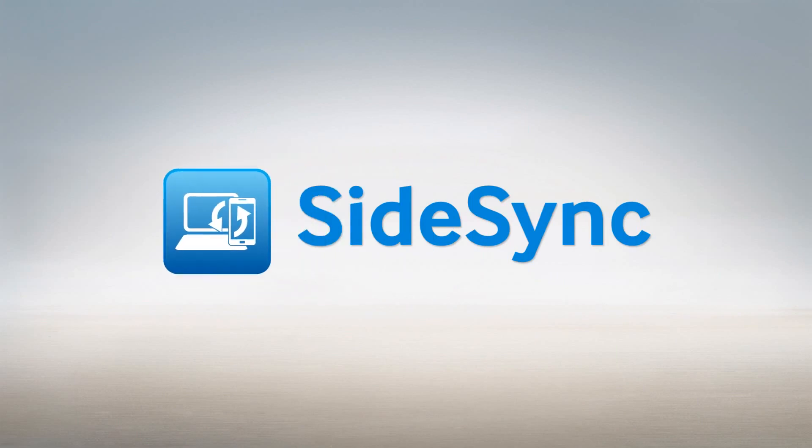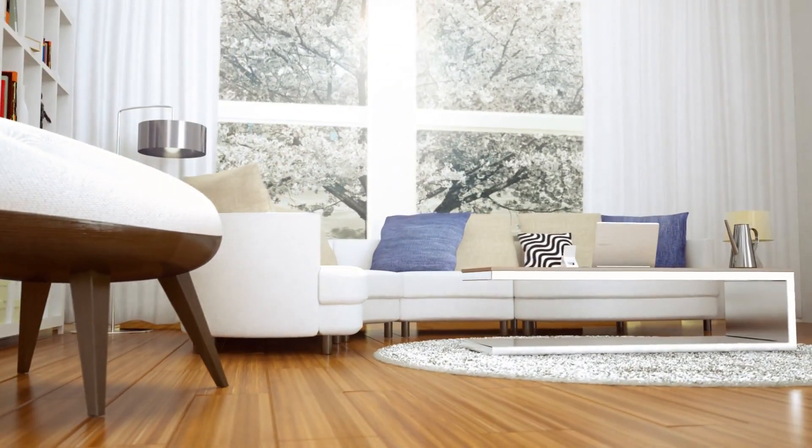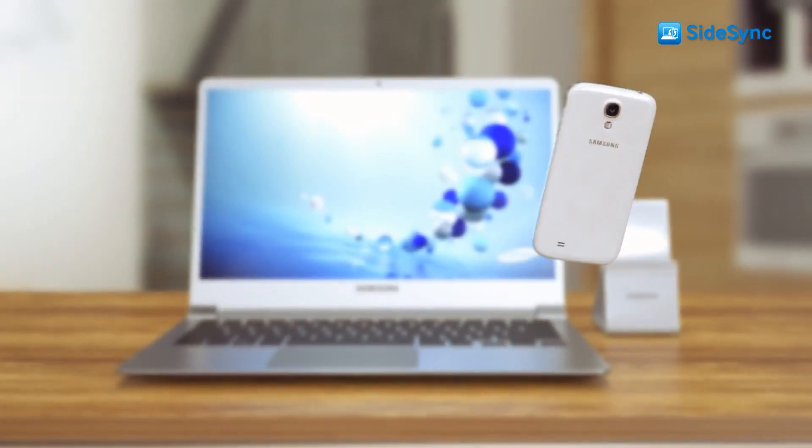Introducing Samsung Sidesync, connecting the PC and mobile as one.